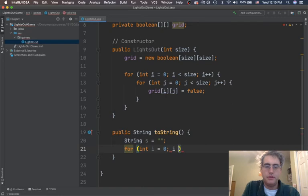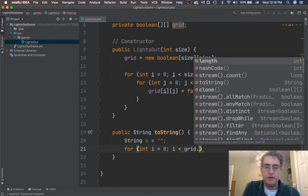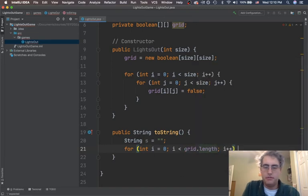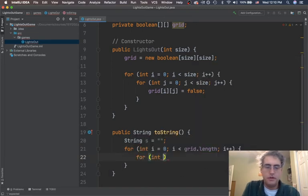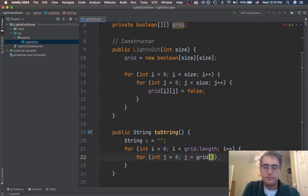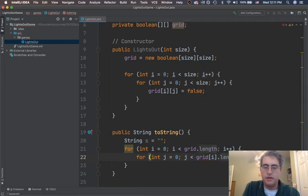Int i equals 0, i less than— I don't have size anymore. And so I'm going to use my field up here. Grid.length, i++. For int j equals 0, j less than— I should be talking about this particular row in there, grid[i].length, j++.